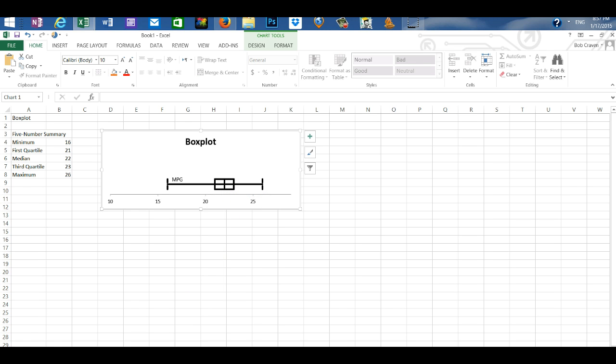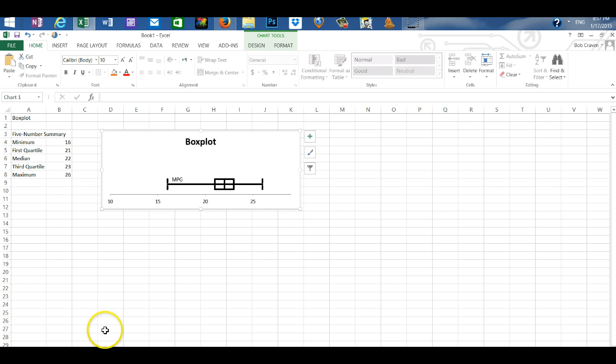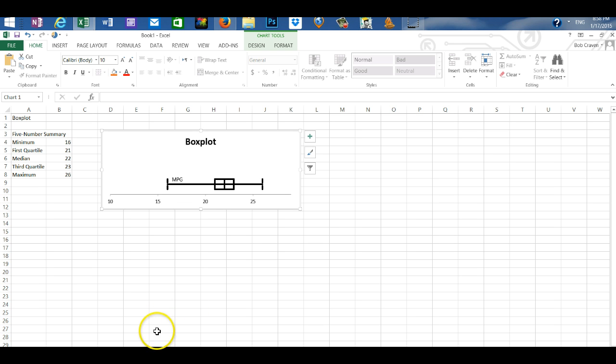A box plot is great for visually seeing the data, its central tendency and dispersion, and looking at the five number summary. That concludes the video on creation of a box plot with PHStat, and I'll see you in the next video. Thank you.